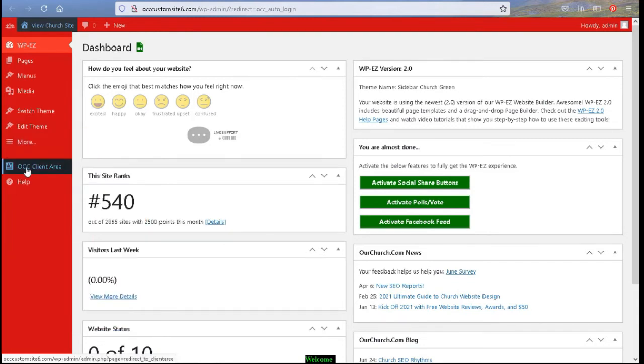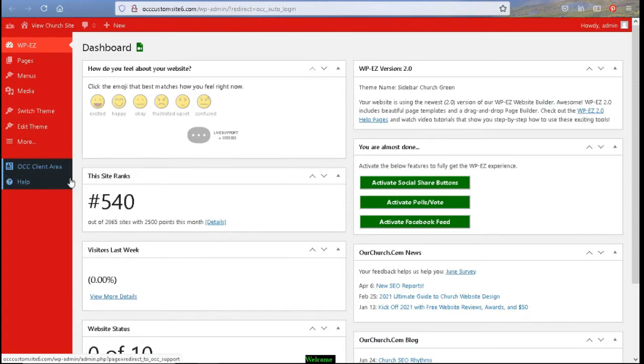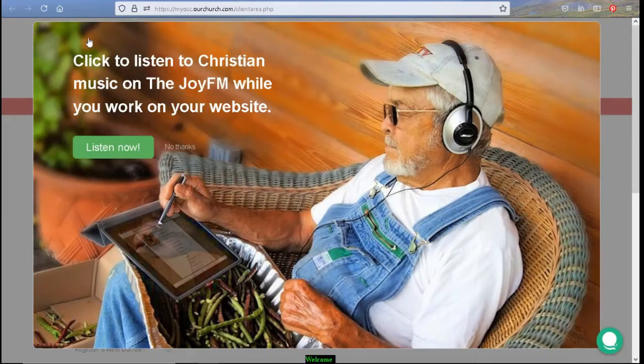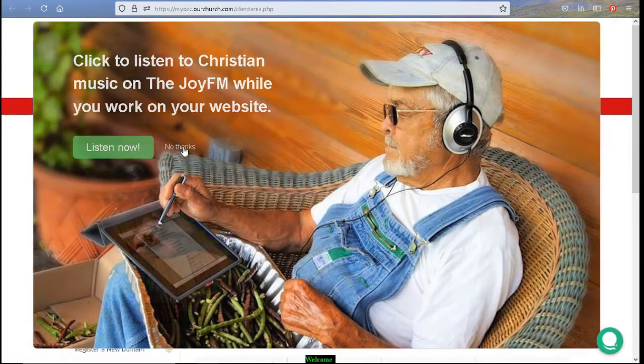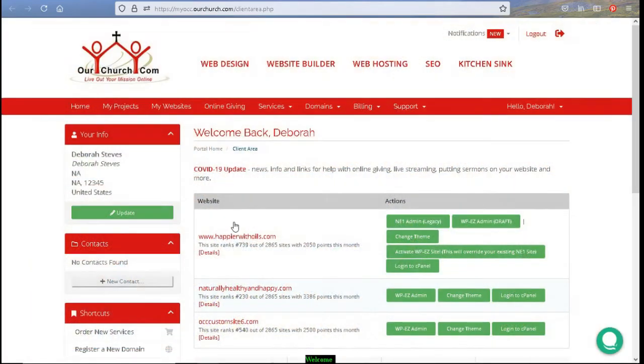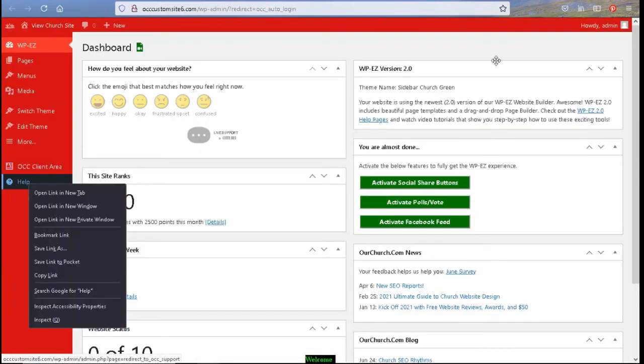Next we have the OCC client area. You can open that in a new tab. And when you go to the tab, you will have a pop-up and you can click no thanks. And then you are back to your OCC dashboard. Then we have some help pages that you can click on as well and it will open up in a new tab across your screen.